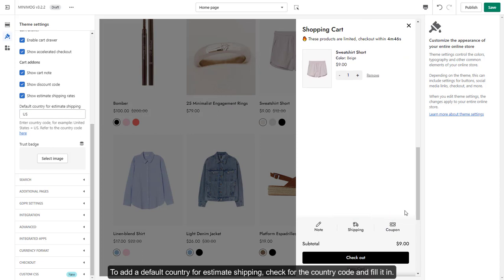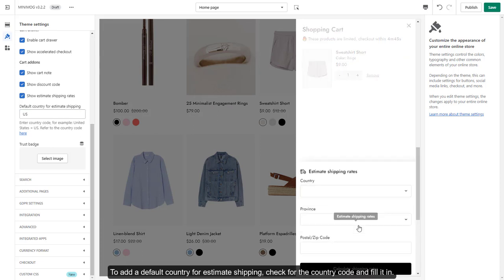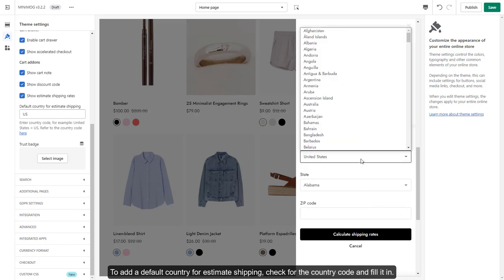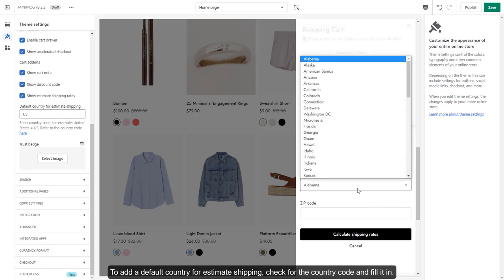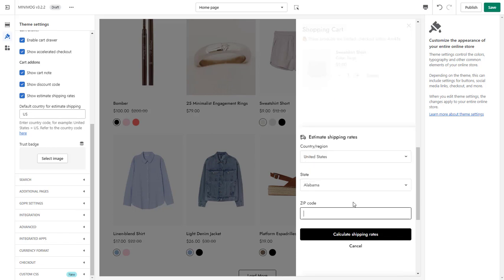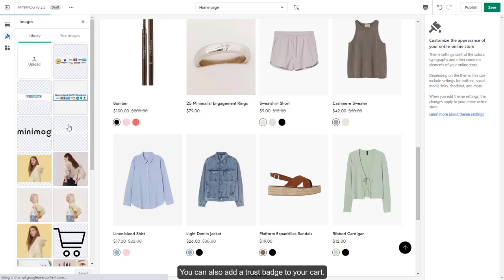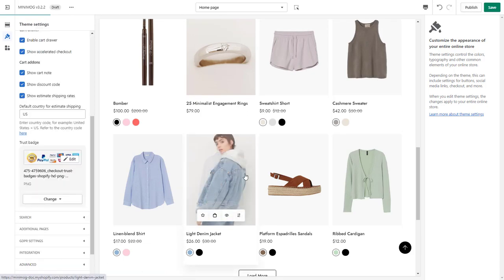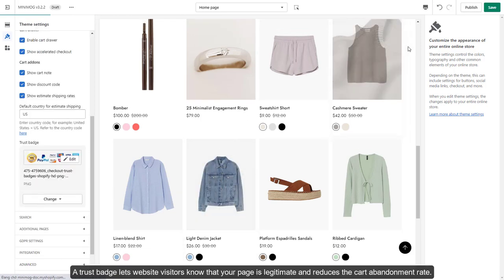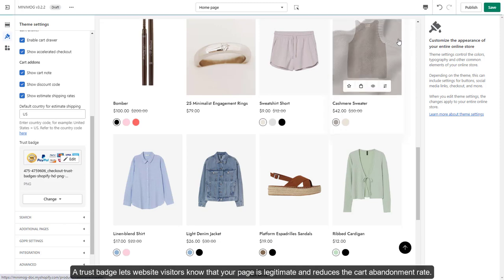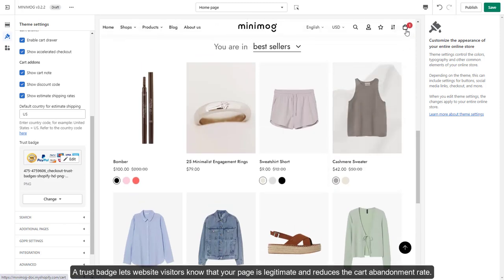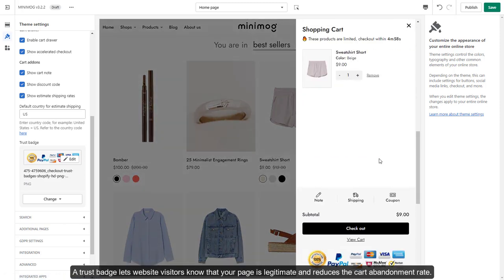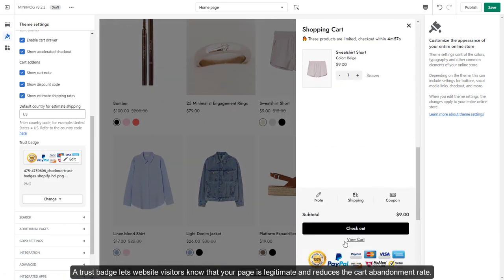To add a default country for estimated shipping, check for the country code and fill it in. You can also add a trust badge to your cart. A trust badge lets website visitors know that your page is legitimate and reduces the cart abandonment rate.